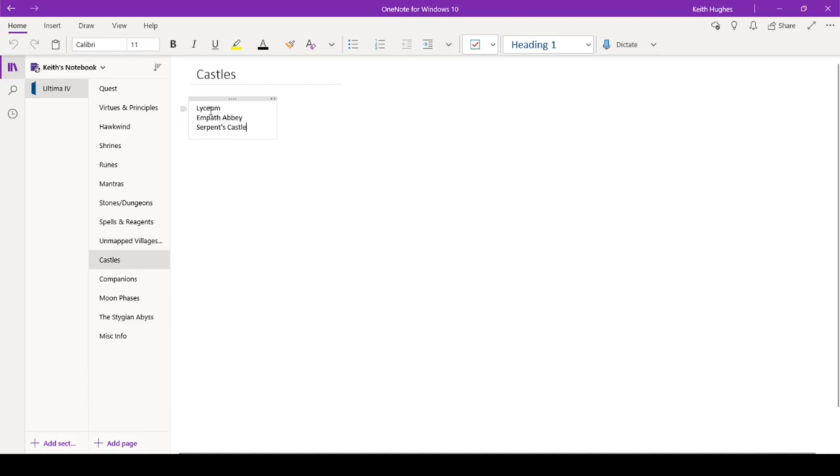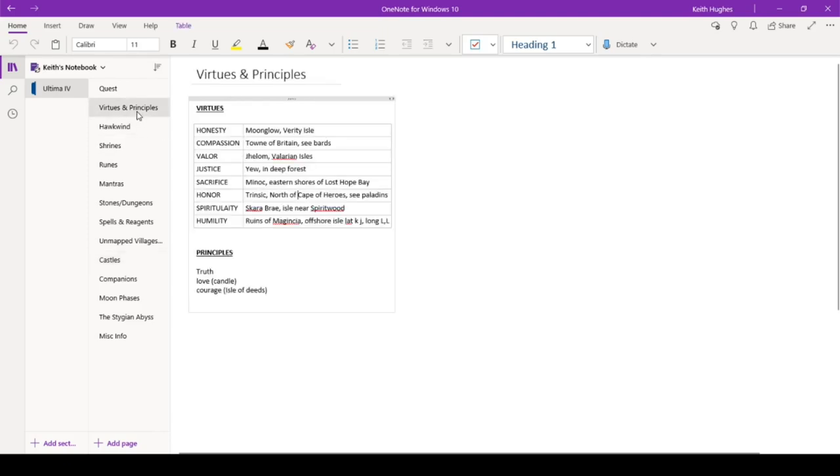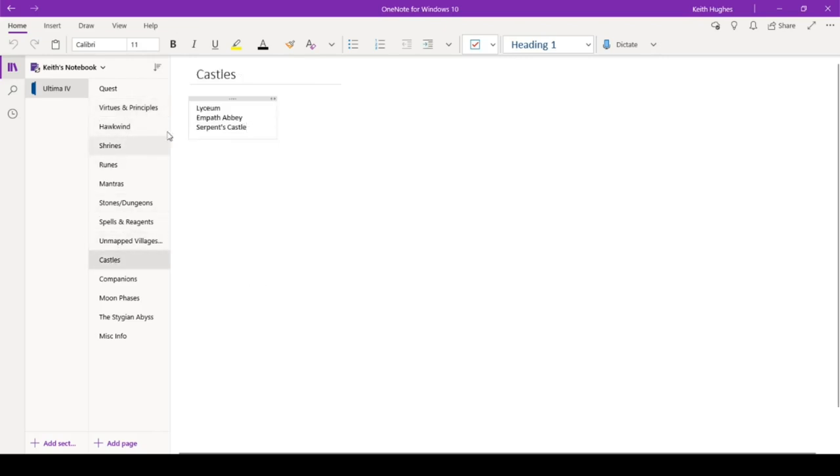We have our castles, the Lyceum, Empath Abbey, and Serpent's Castle. I think Empath Abbey is love. I think the Lyceum is truth. I should actually note that on here. And then Serpent's Castle is going to be courage. You know, truth of courage. That's, that's, they do specifically relate.